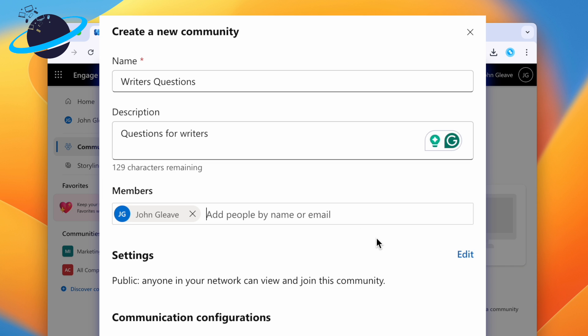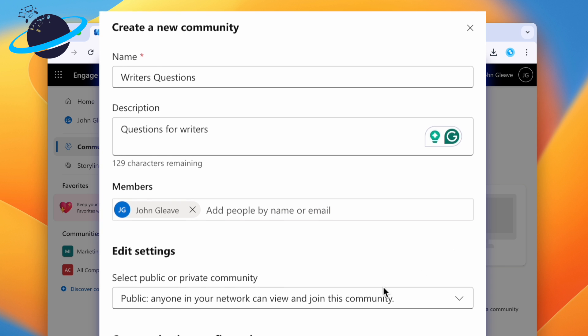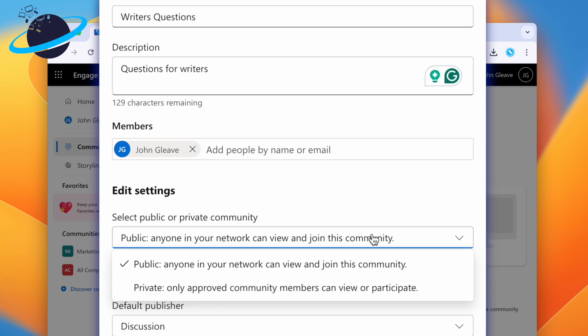And to create a private community, head across from the Settings header and click Edit. Then click the Select box and choose Private.